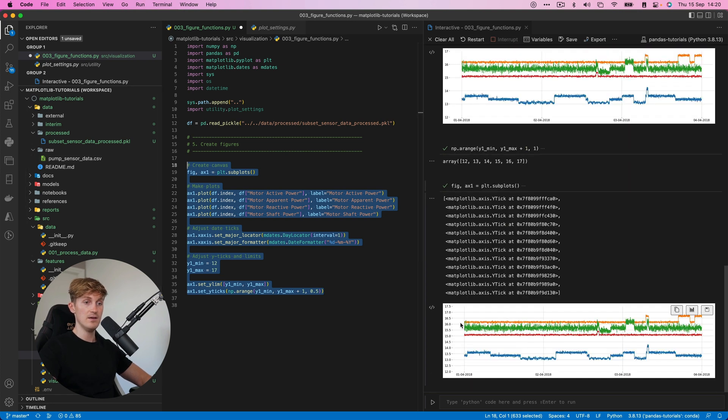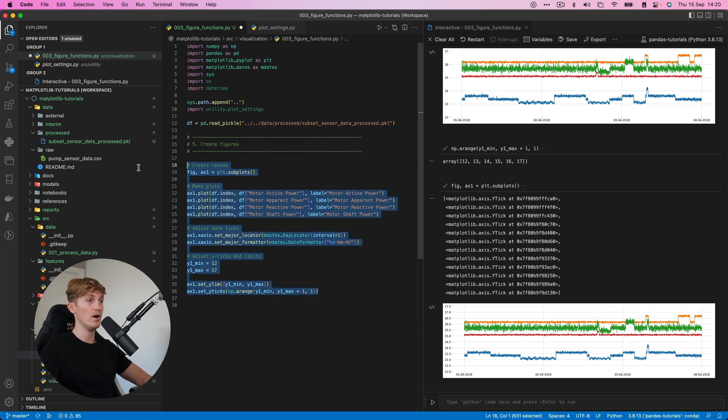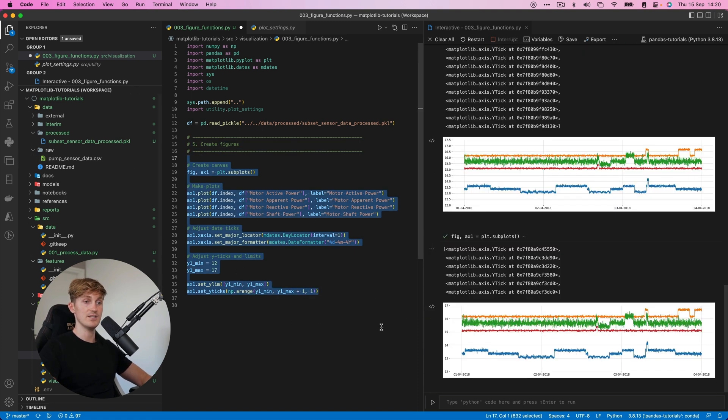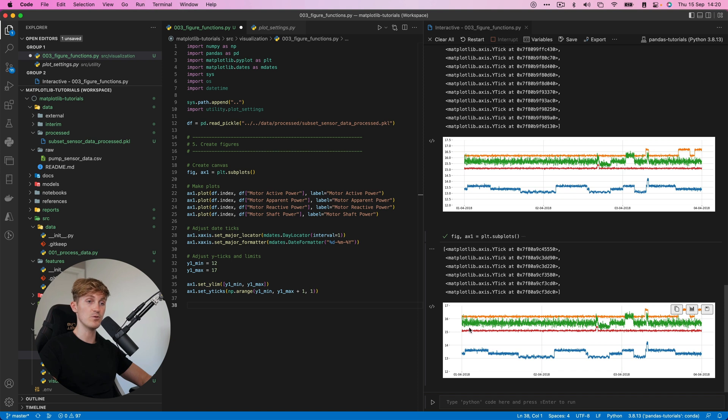So we could also do it like this. So make the step size a half. And then you can see we have some more steps over here. But for now, I think it's fine to just go with one. So let's just check this out. Okay, so we've now adjusted the Y axis, converted the dates and also give the graph a little more space underneath and to the top.